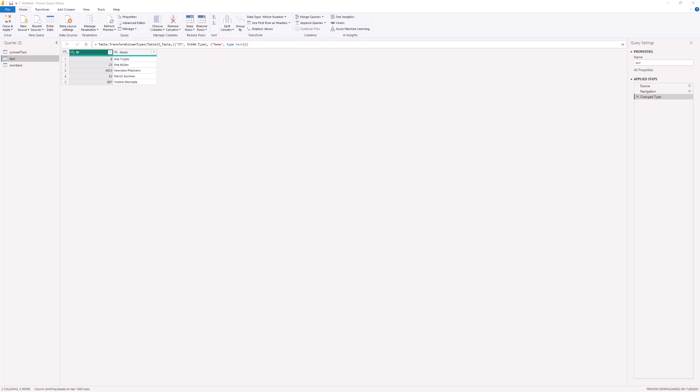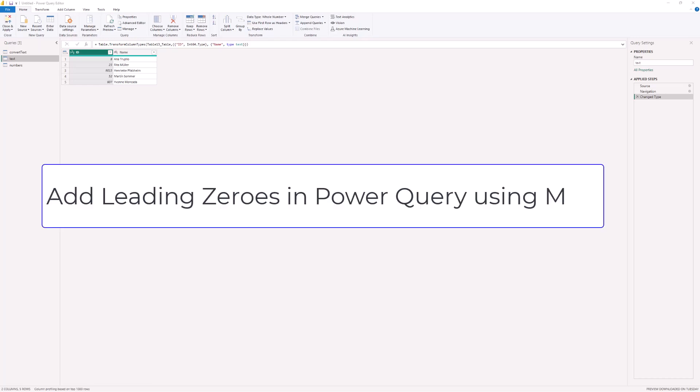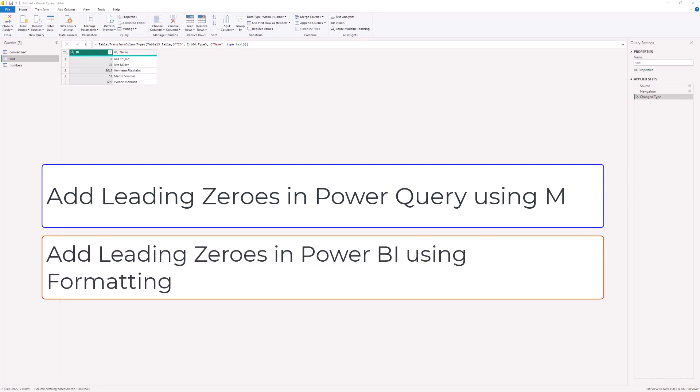Hello, in this video we're going to look at how to add leading zeros to a number in Power BI. There are a few approaches to this, and we're going to see a couple. We'll see one approach in Power Query and another in Power BI.